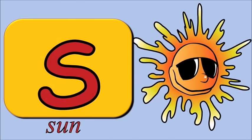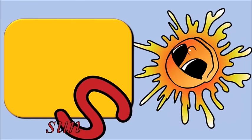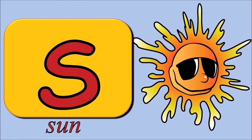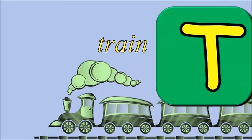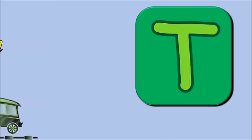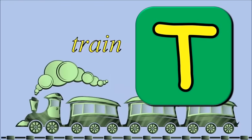S for sun, s, s, sun. T for train, t, t, train.